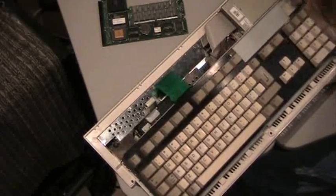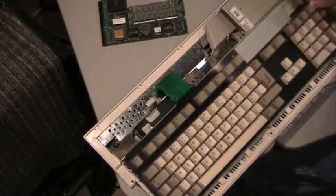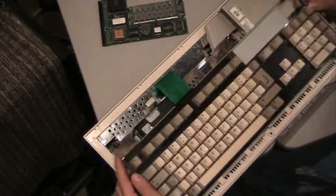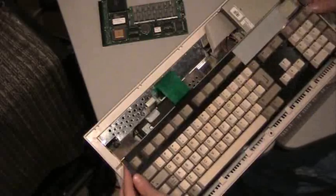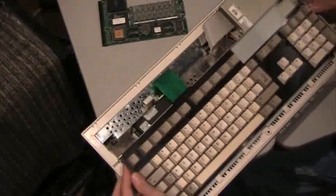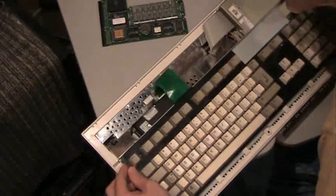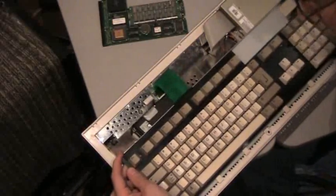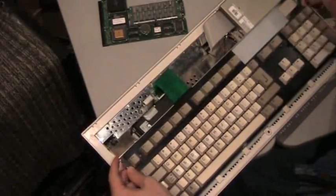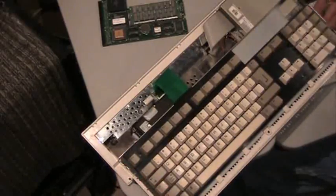Put that ribbon cable in there and push down on the connector. And then the keyboard slides into place, lays into some tabs along the bottom edge, and rests on top of part of the mount for the hard drive.